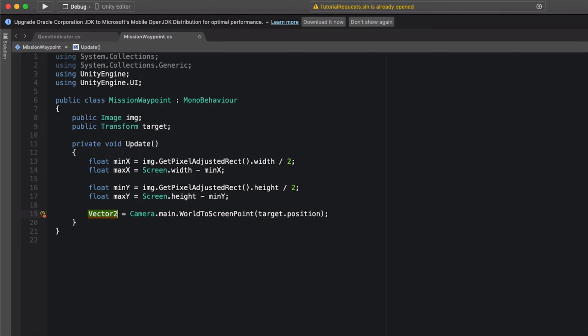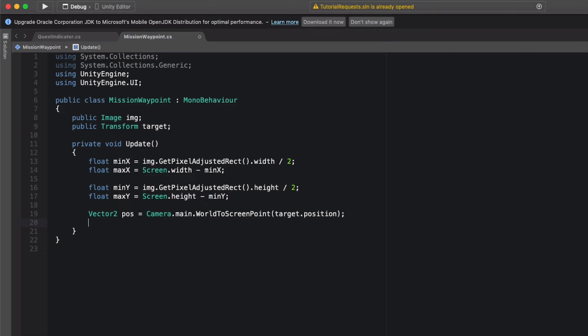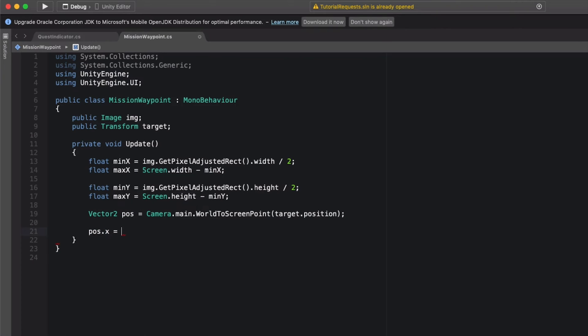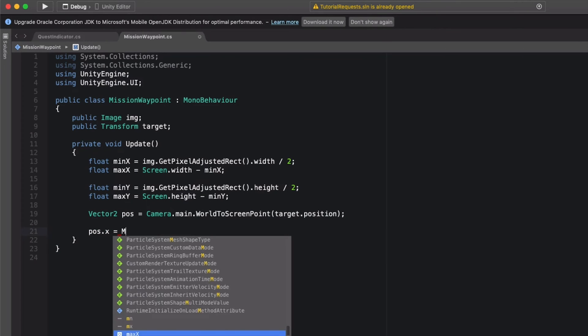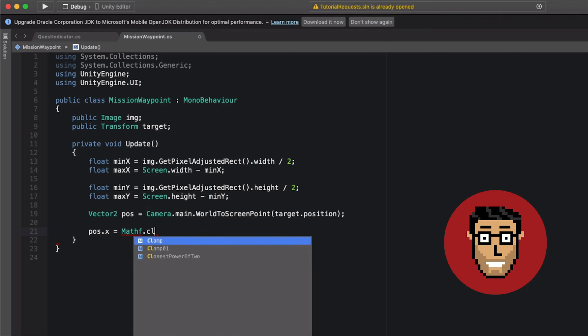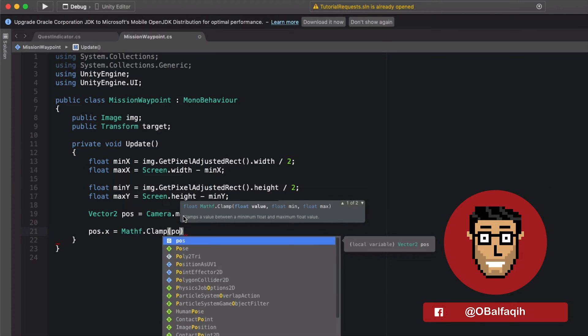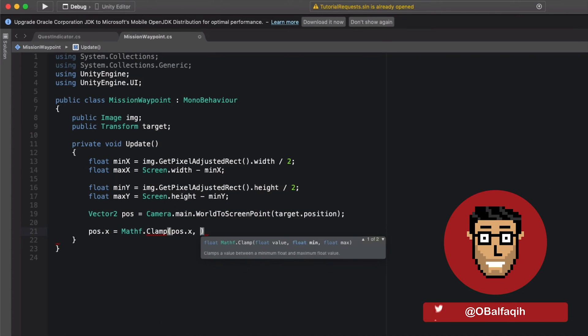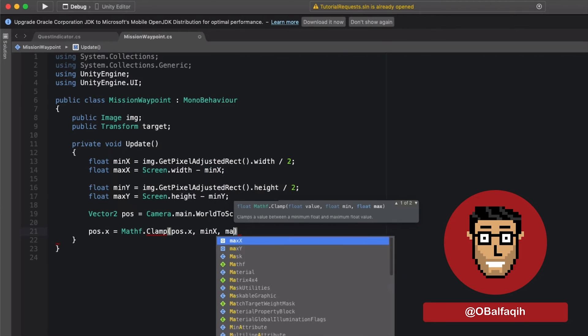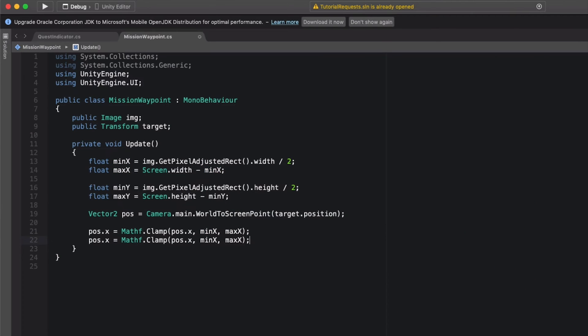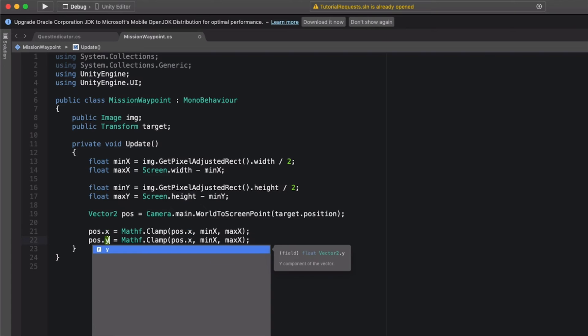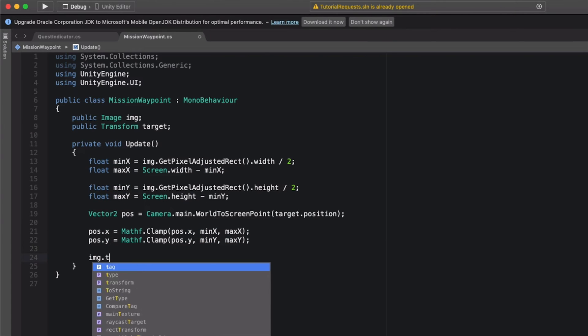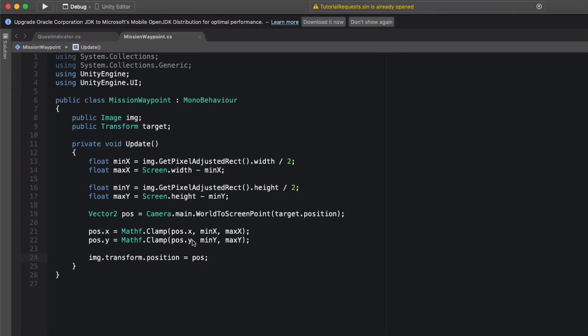So now we have the limitation variables. We want to affect the position as well. To do so I'm just going to remove that and replace it with a temporary variable of type Vector2 and let's call it pos. And now we're going to limit it, so pos.x equals Mathf.Clamp. Value would be the pos.x, minimum minX and maxX. Copy and paste, replace it with the Y. And here we're going to set the image position to pos. Save it, hit play.